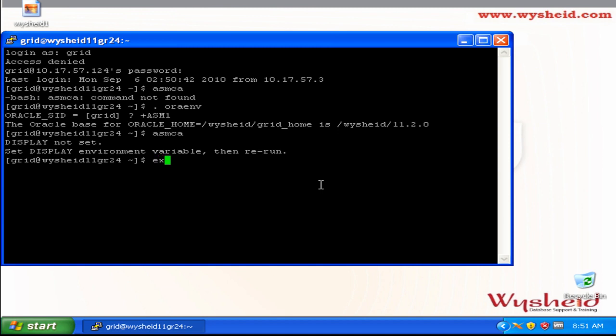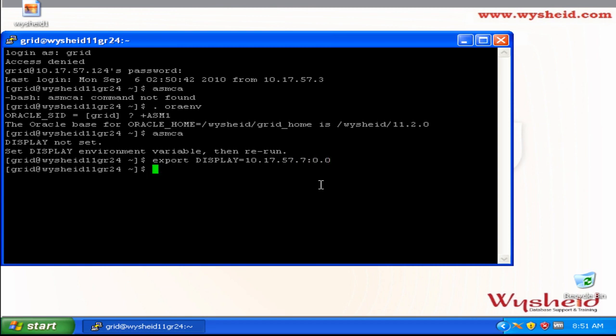What I will do is export my display. Export display equal to 10.17.57.7 colon 0.0. That is the local IP address of my machine.